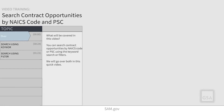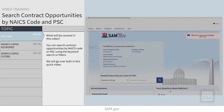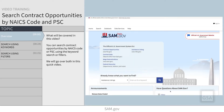There are two ways to search contract opportunities by NAICS code or product service code on SAM.gov: using the keyword search and using the filters. We will go over both in this quick video.